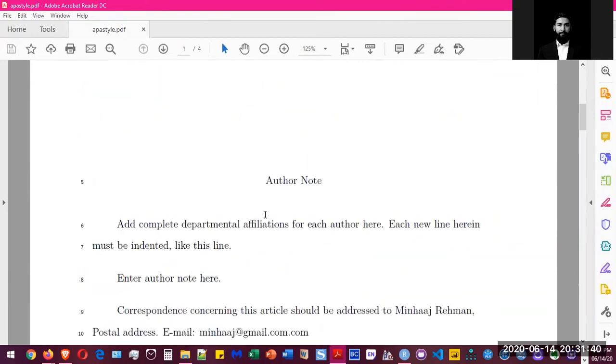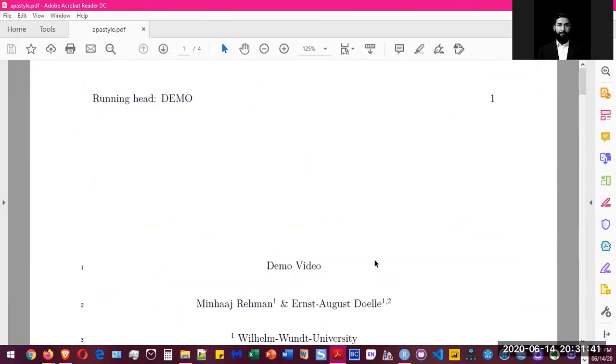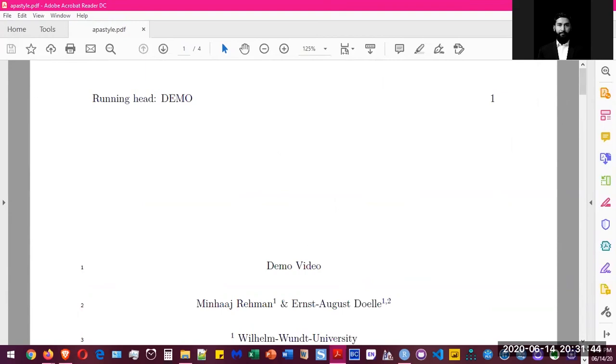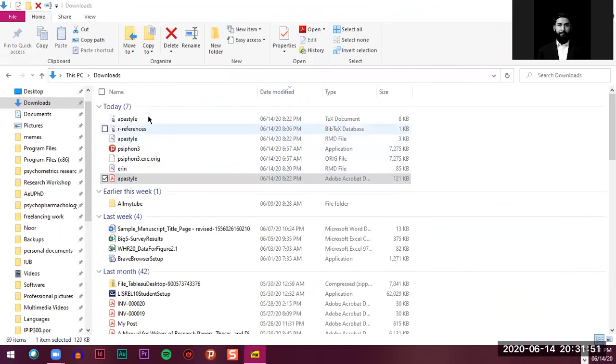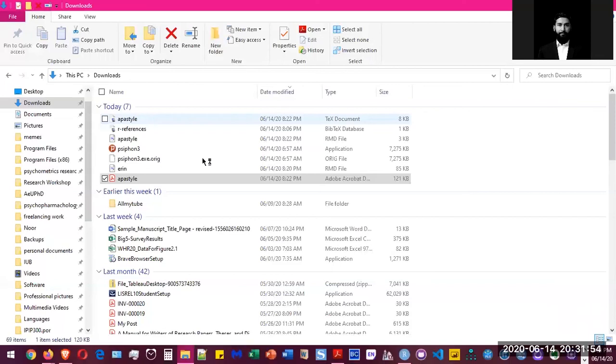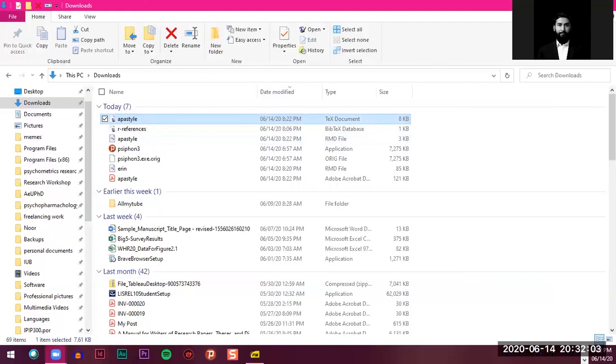So that was a quick introduction to how to use Markdown. One more thing that it does is, if you notice, it also creates a BibTeX database for your Markdown file and also creates a TeX document, which is the LaTeX document. If you want to edit that document, you can also do that because it creates it for you.